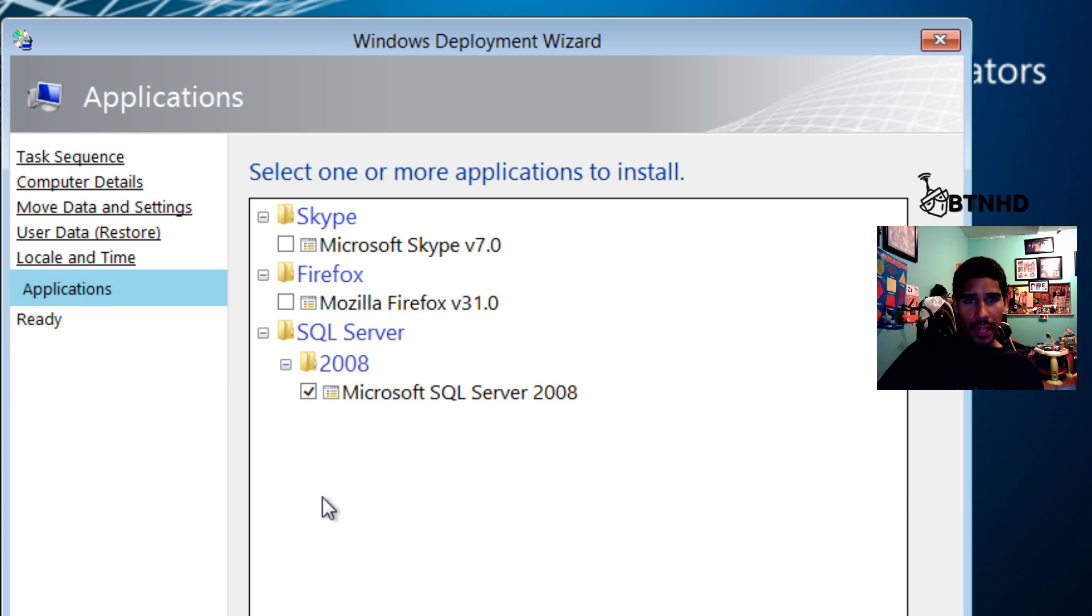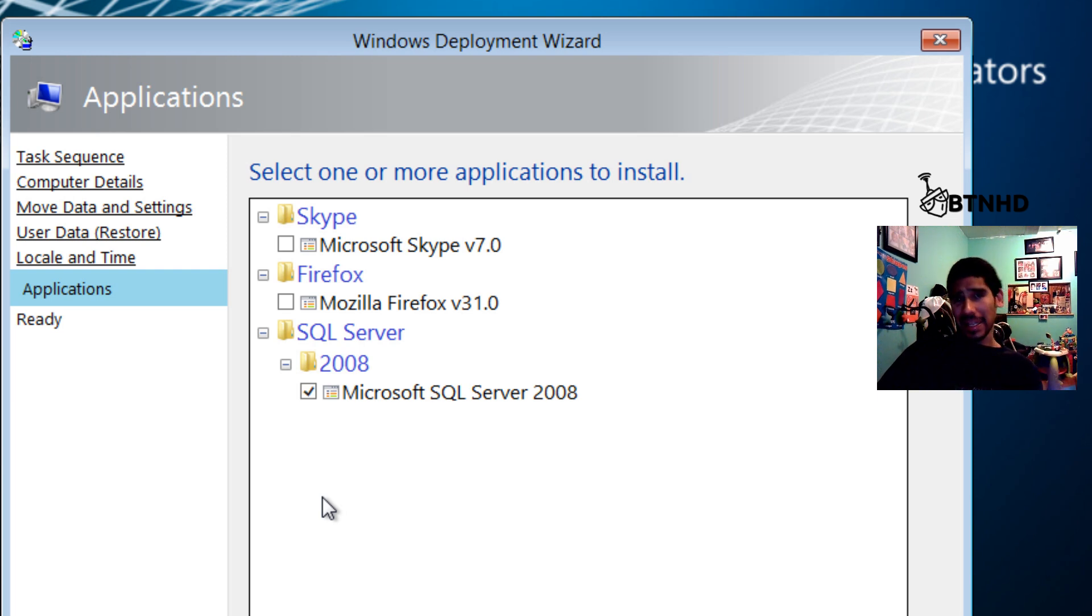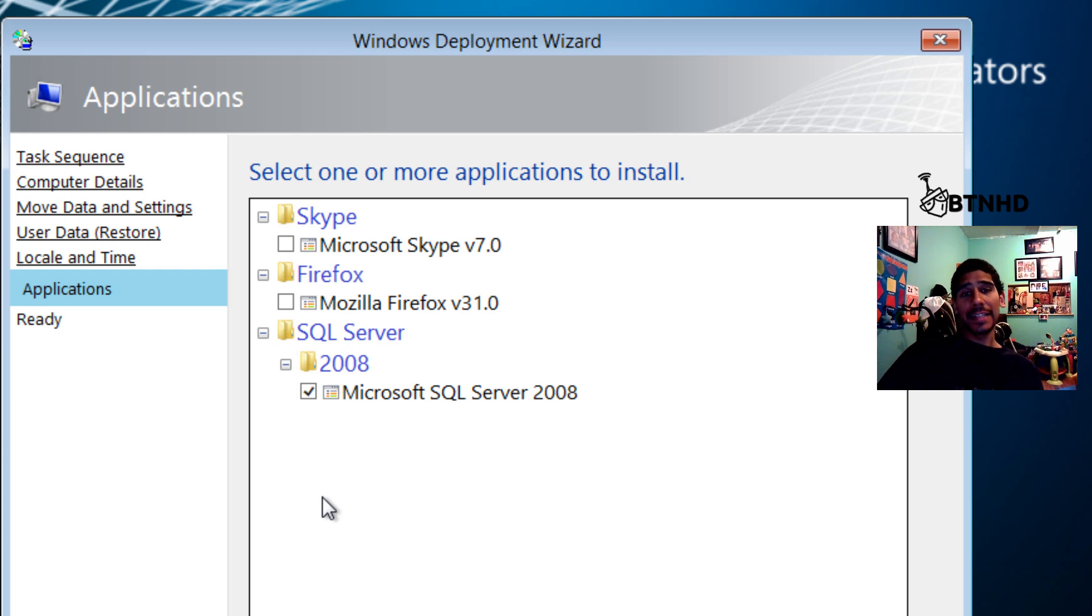The one that we want is SQL Server 2008. I'm only going to install the instance. The services are not really installing the management studio, so that means that's going to be another package you need to create and find out if it has any parameters to do it silently.